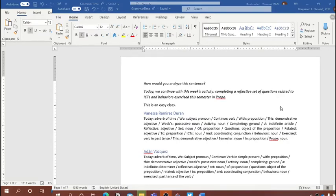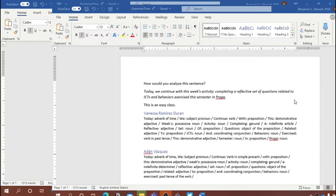'Related to ICTs and behaviors' is identified as a participial phrase. 'Related' is in the past participle but functions as an adjective — that's what participial phrases do. In this case it modifies the noun 'questions.' You could ask which questions? The questions related to ICTs and behaviors. Adjectives answer the question 'which one.'